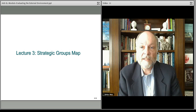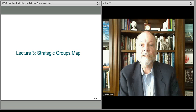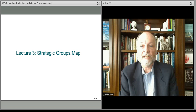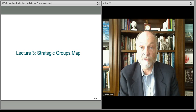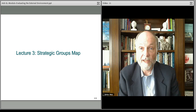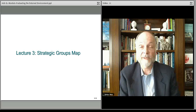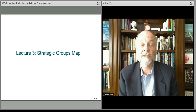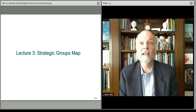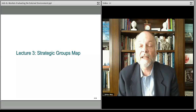This lecture continues the discussion about external evaluation of the external environment for strategic purposes — situational awareness in the external environment.